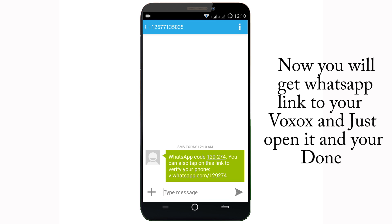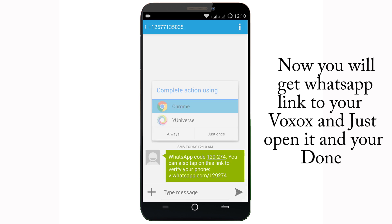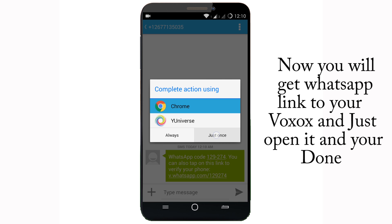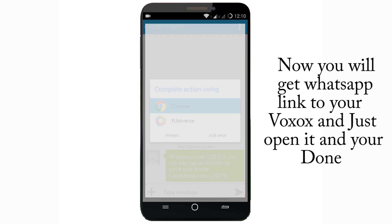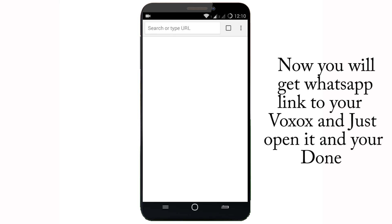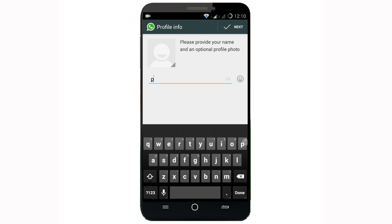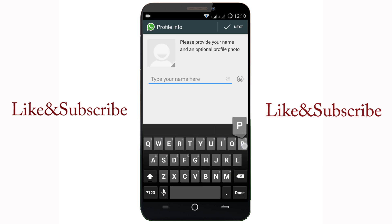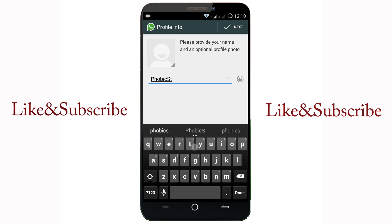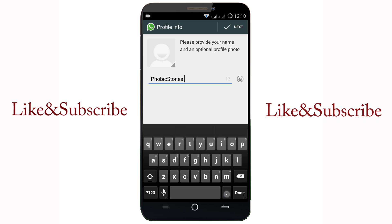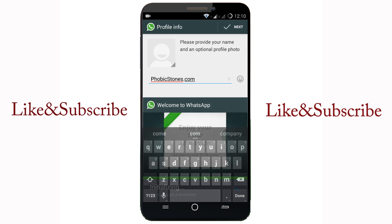Now open this message and just click on the link. After clicking on the link it will automatically go into WhatsApp, and now you can see it is installed successfully. Now type a name for your account — you can now use this fake number.